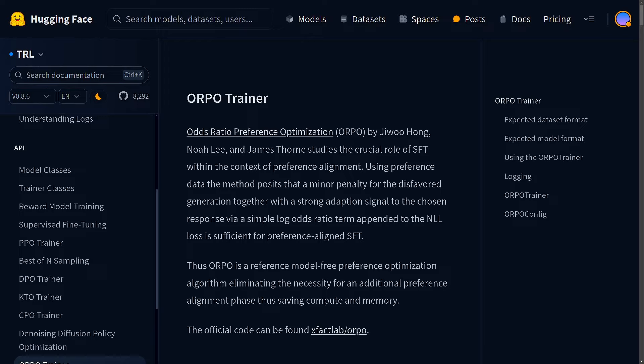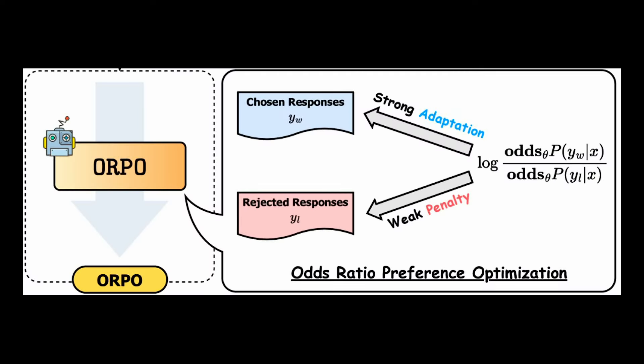Now let's talk about the ORPO fine tuning. So ORPO offers a neat solution to this problem. It combines instruction tuning and preference alignment into one single training process. ORPO tweaks the standard language modeling objective by adding an odds ratio term to the loss function. This odds ratio loss gently penalizes rejected responses and strongly rewards preferred ones. This means the model can learn your specific task while also getting better at generating preferred responses.